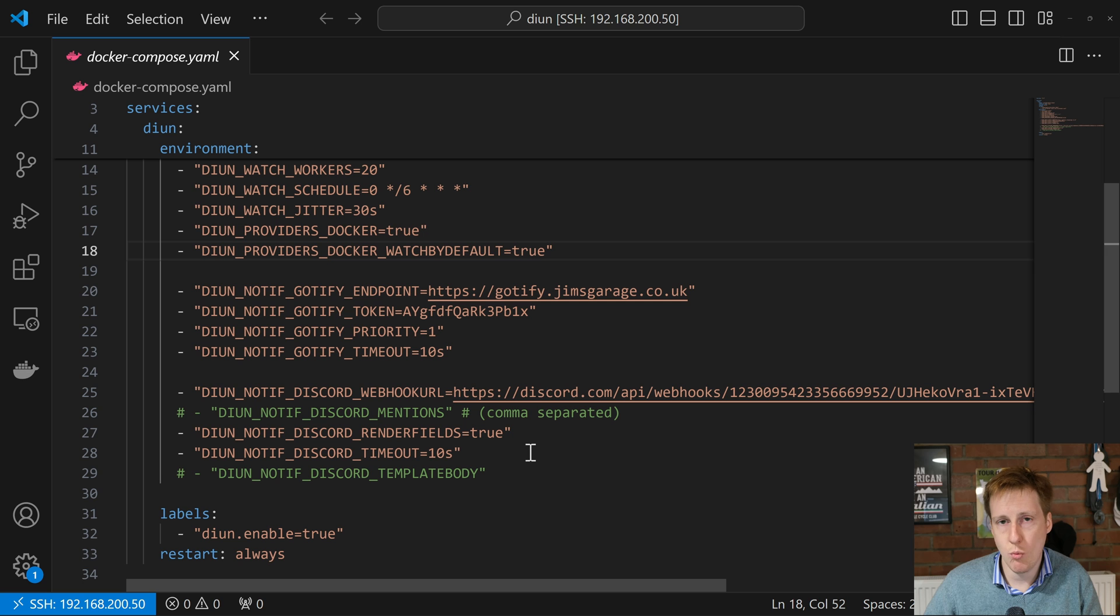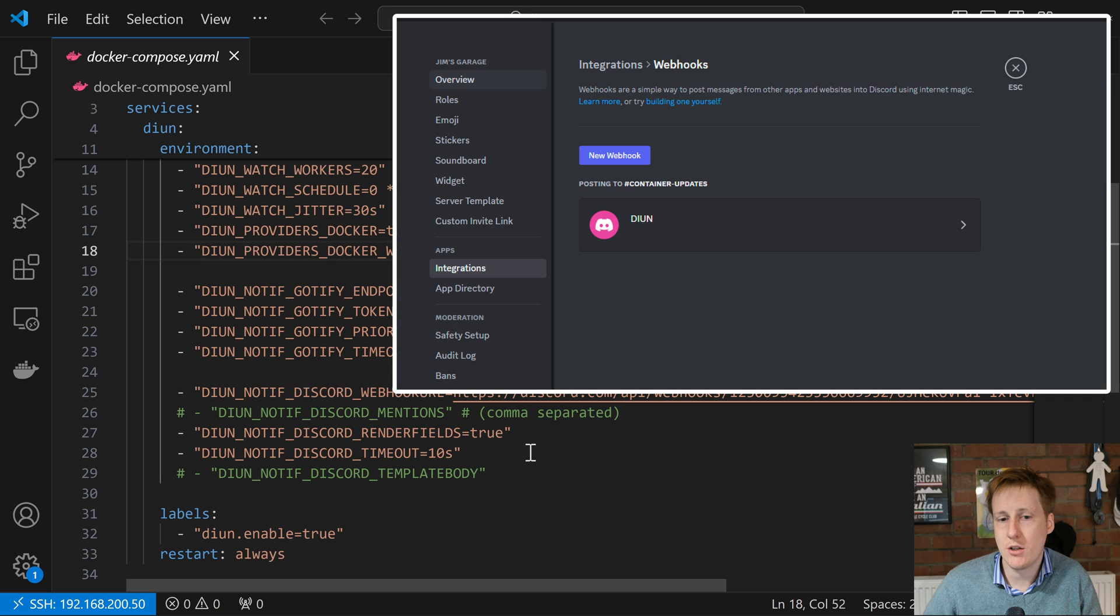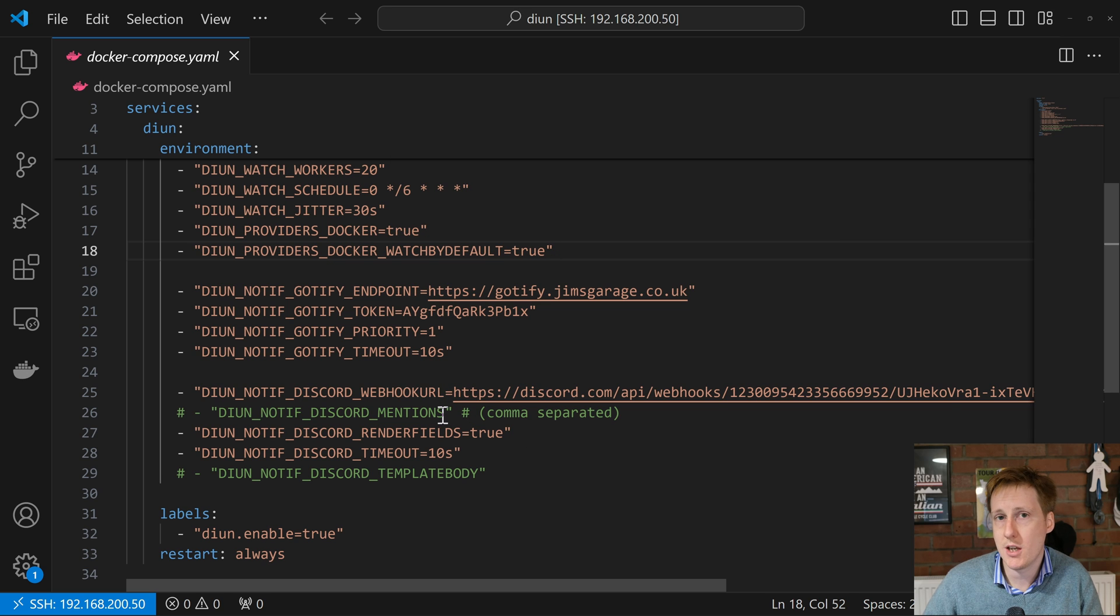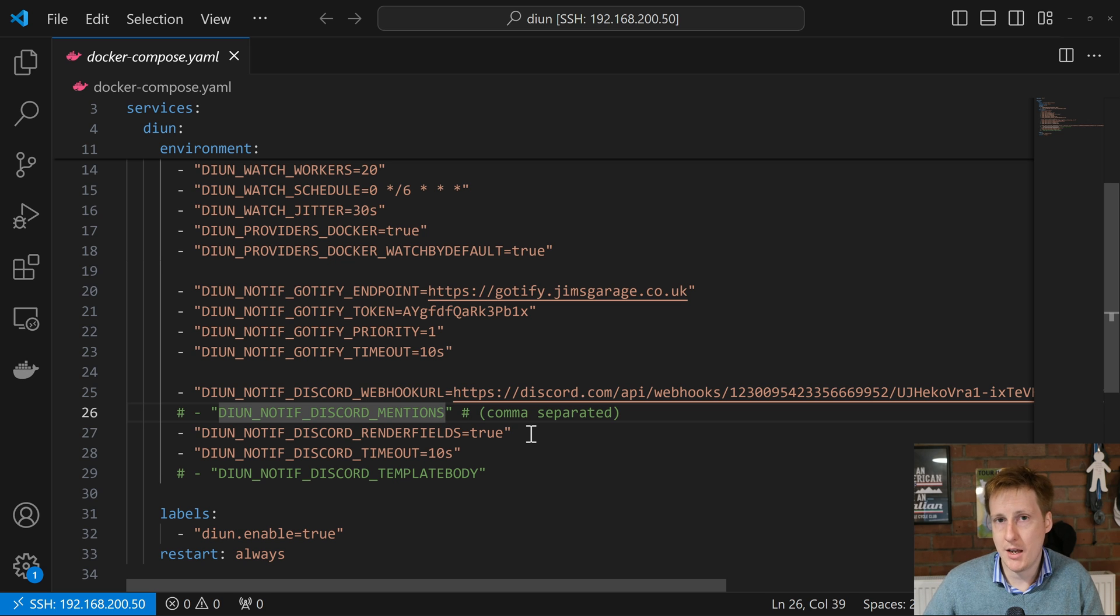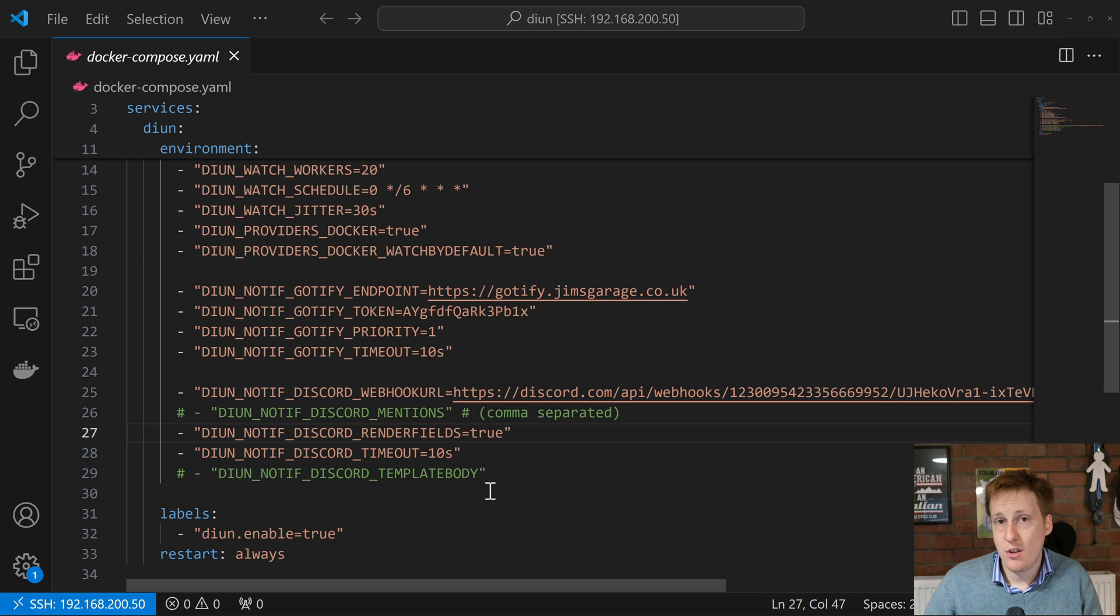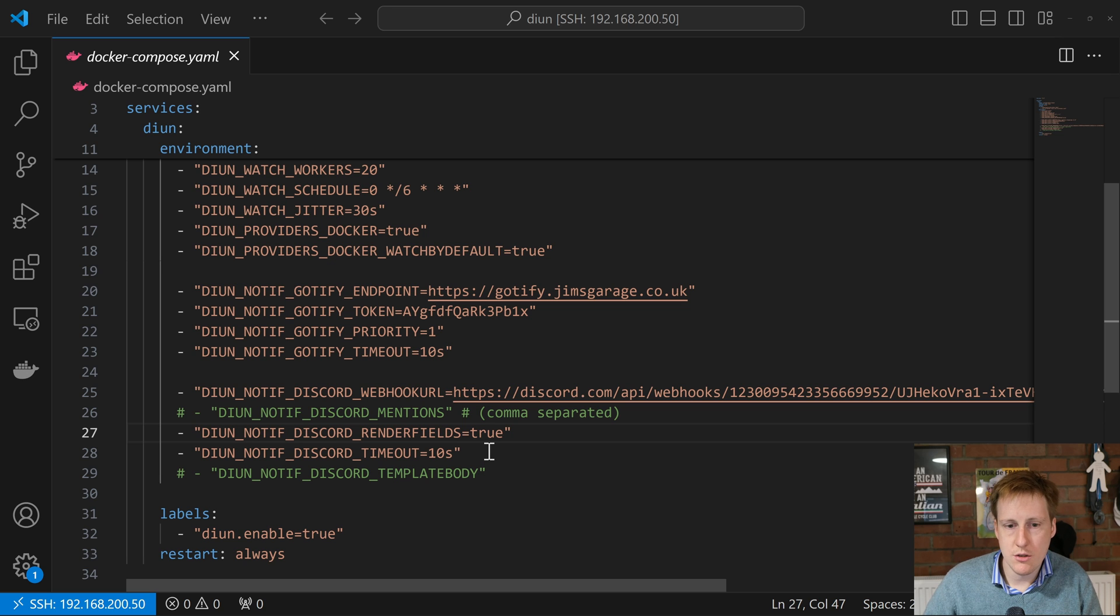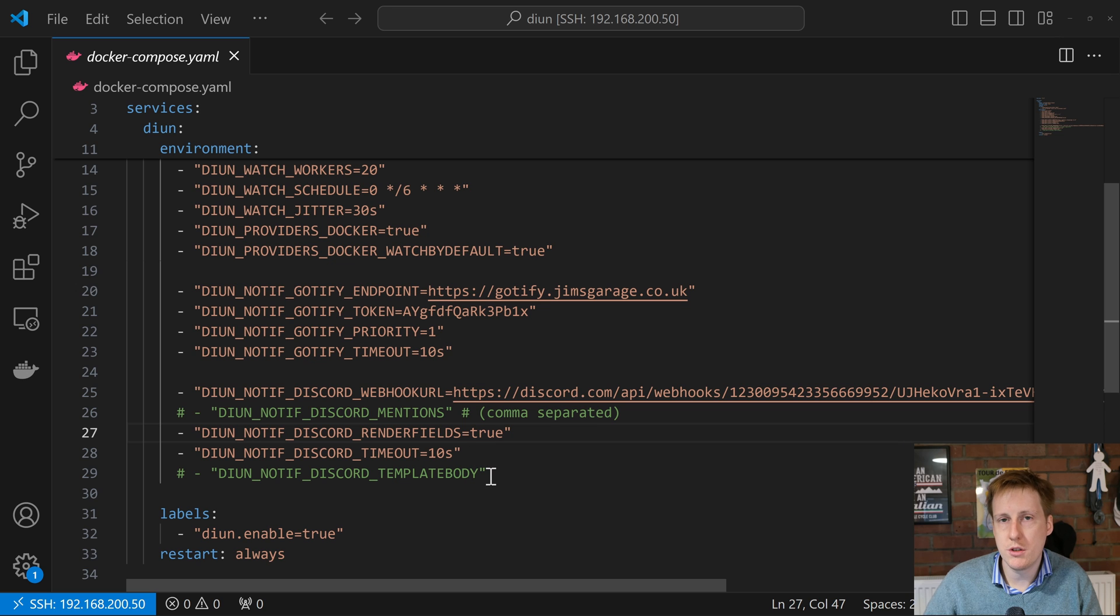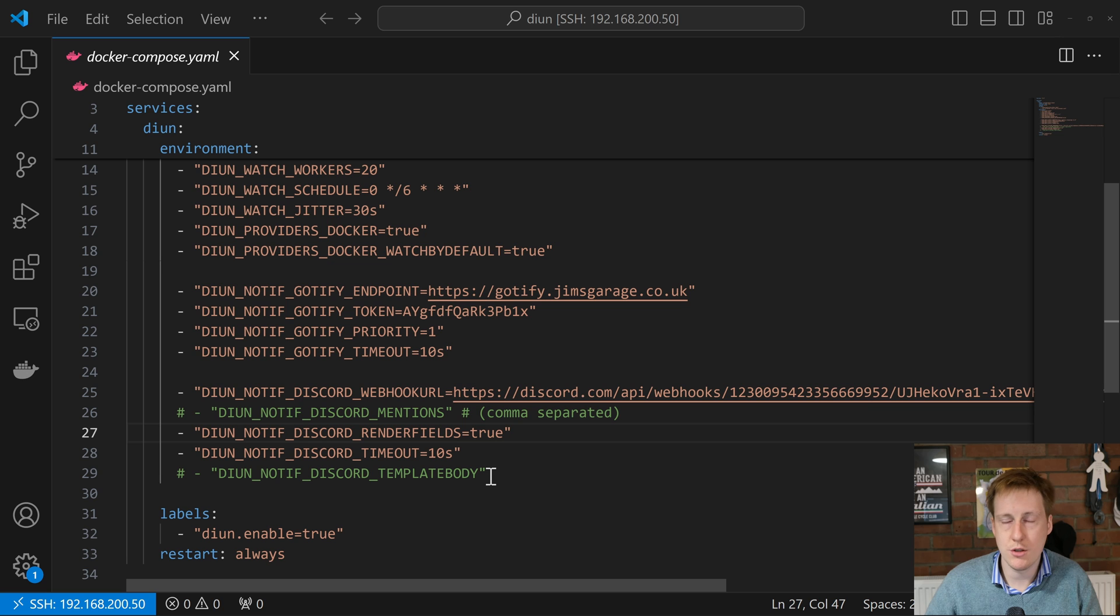You simply need to go and create a webhook and there's a guide available for that. I'll link it below. You can also add some handy things here. I've disabled this but you can have mentions, so if you had a specific group of people that might care about that you could add them as a group and mention them. Next I've got render fields true, so these are the fields within the notification, this is kind of a Discord nomenclature for creating that alert. Then I've got the Discord notification timeout of 10 seconds, and if you wanted to you can create your own template. I've left mine as the default because it's good enough for what I need.